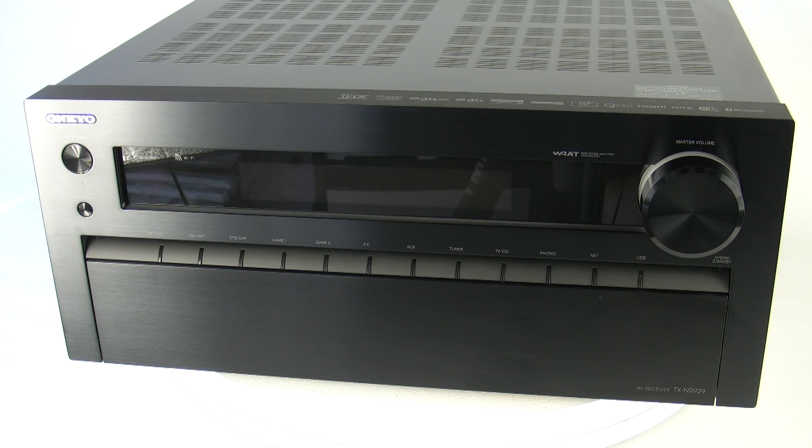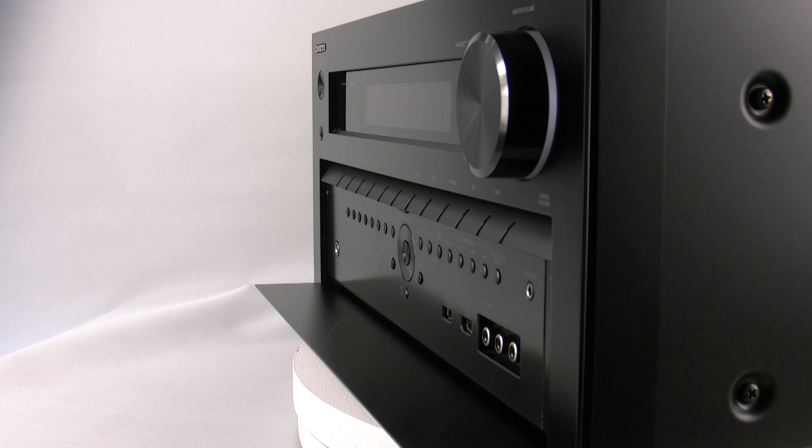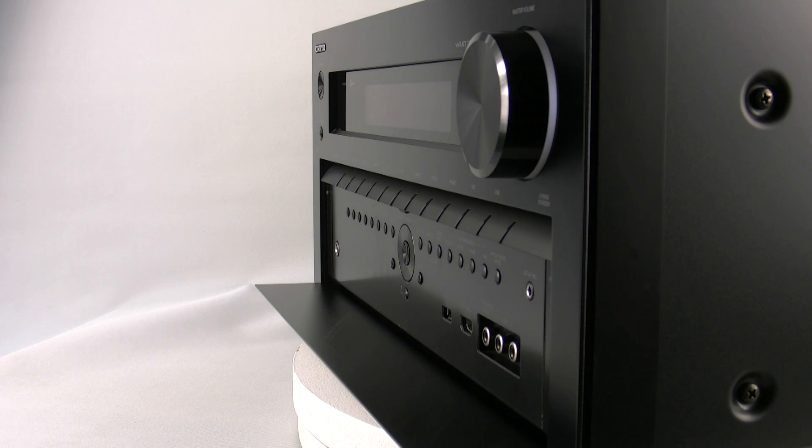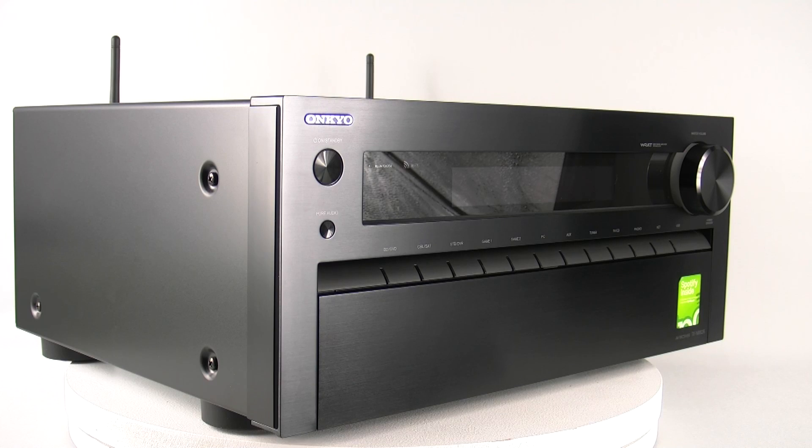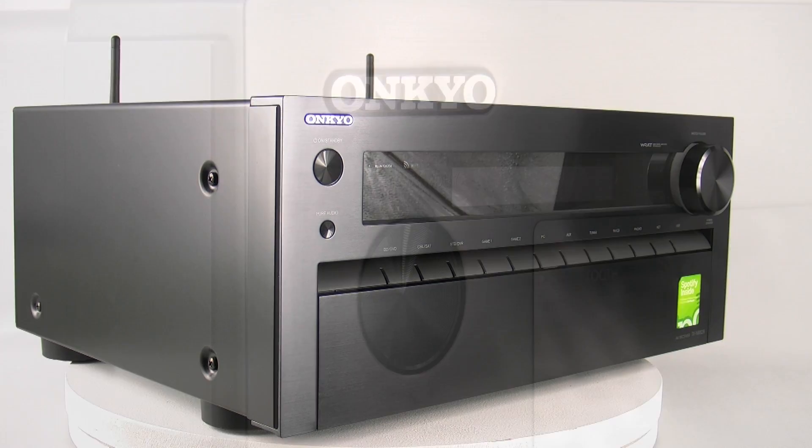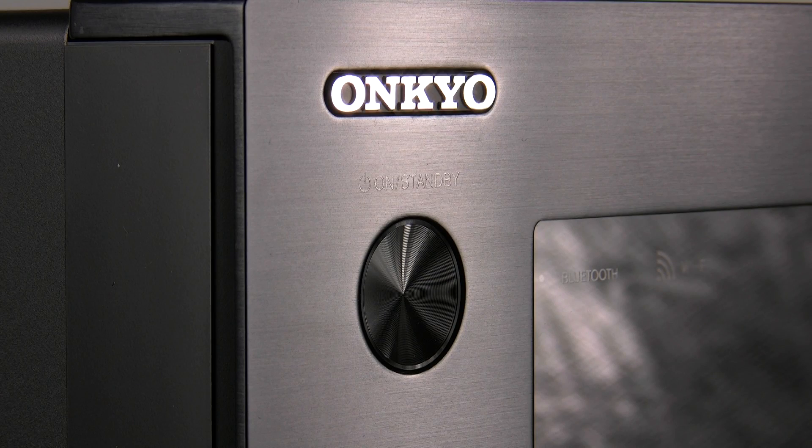Hi, and in this video I'm going to be taking you around the TXNR929 and actually giving you a look at some of the features and functionality of our upper ranges of the AVRs.